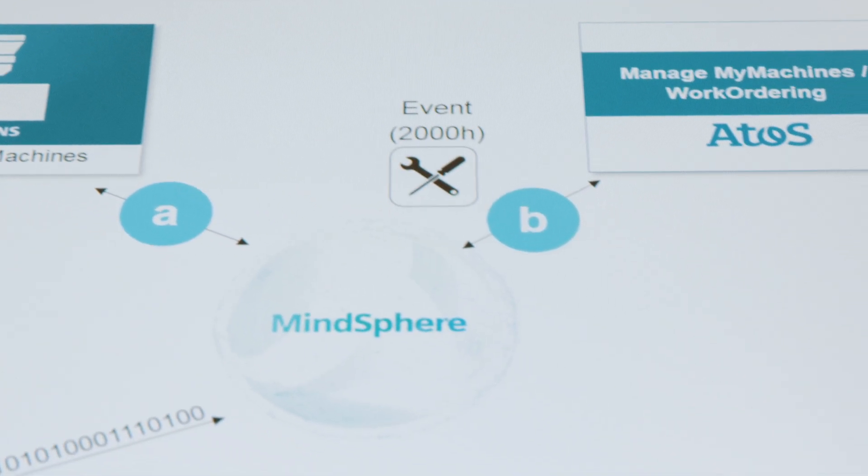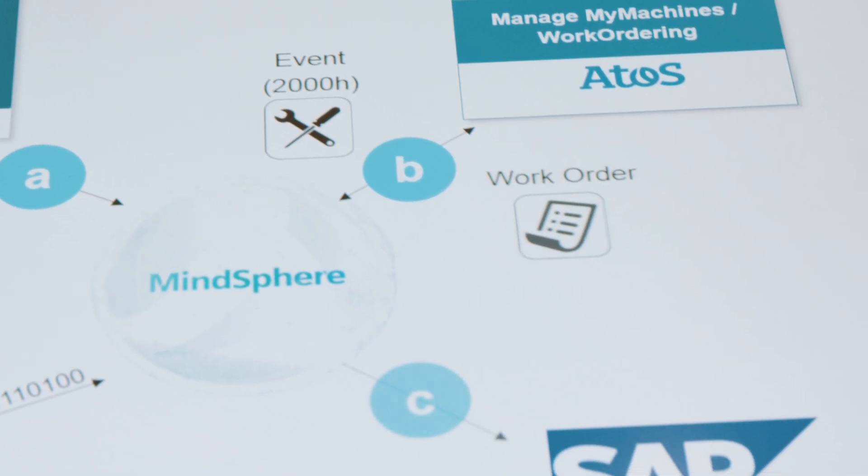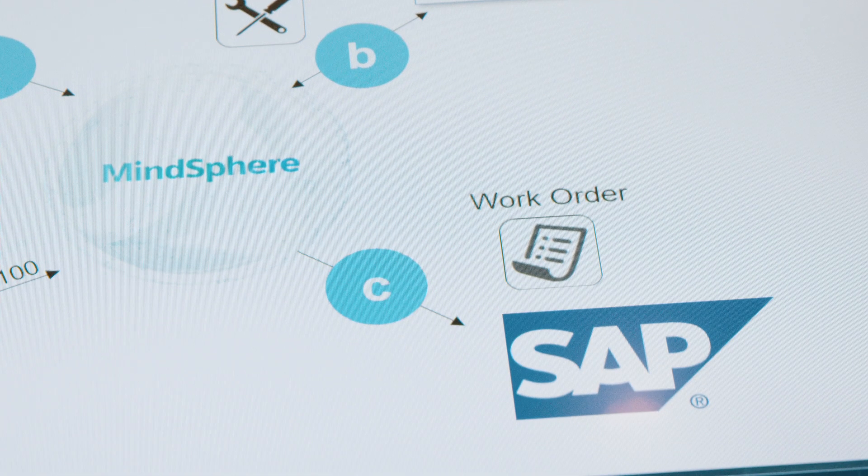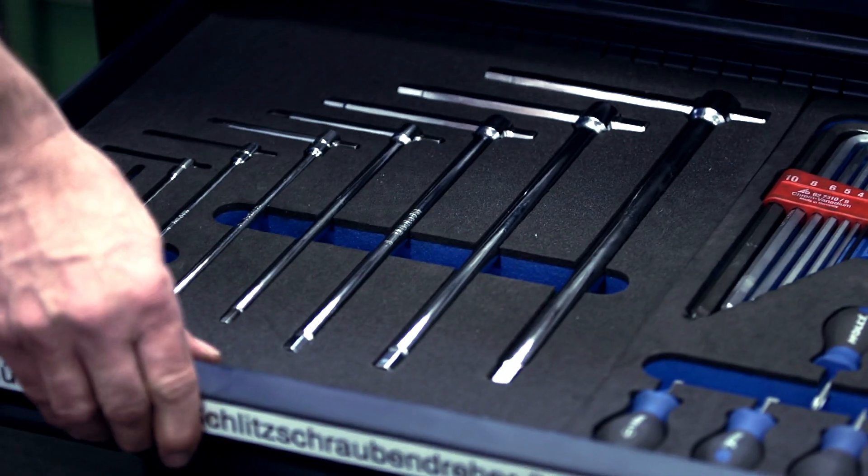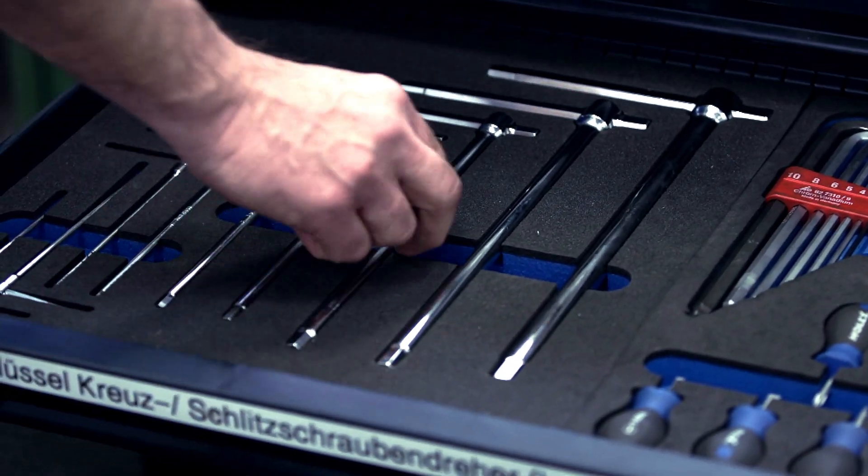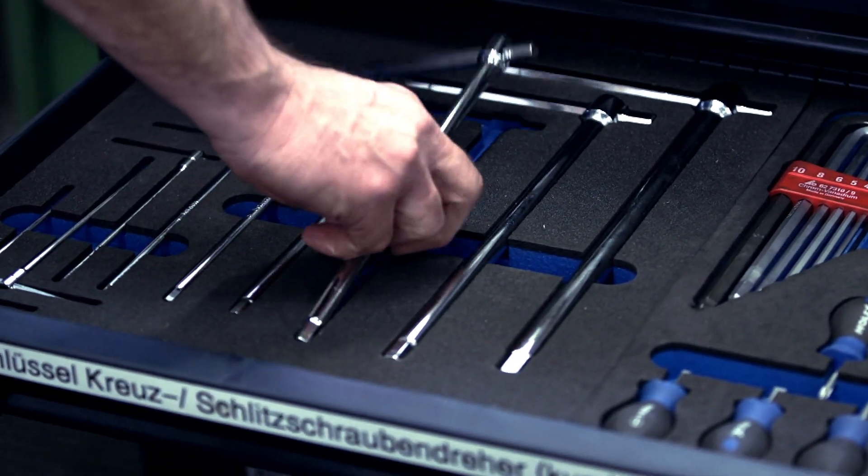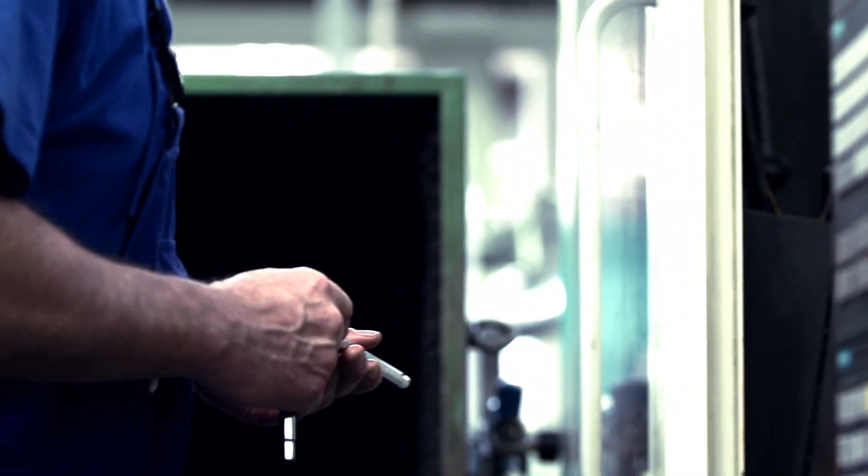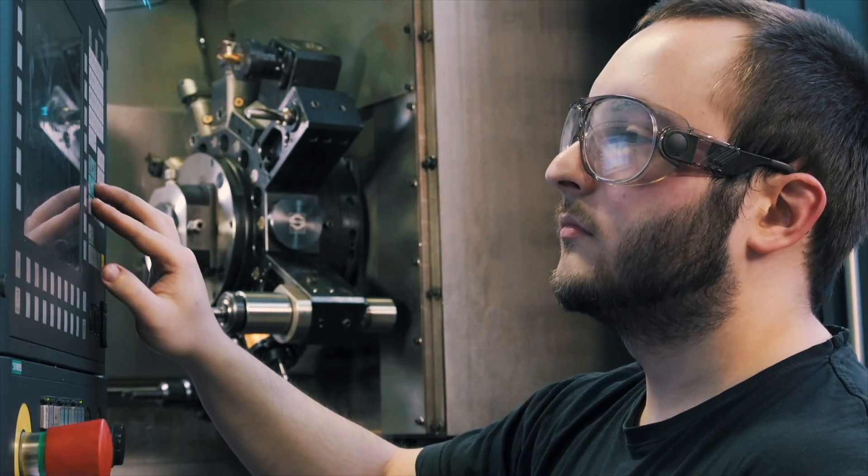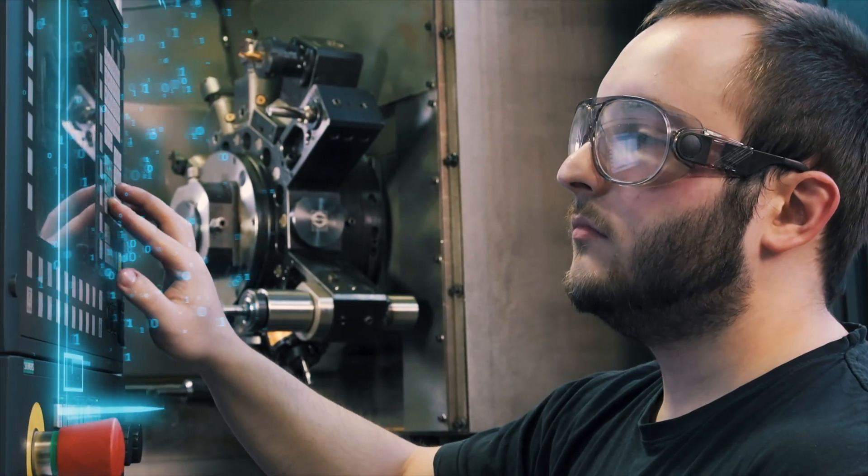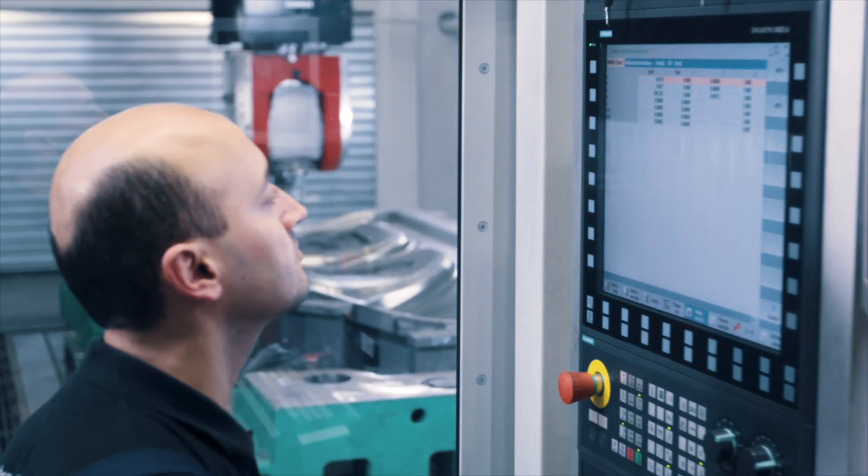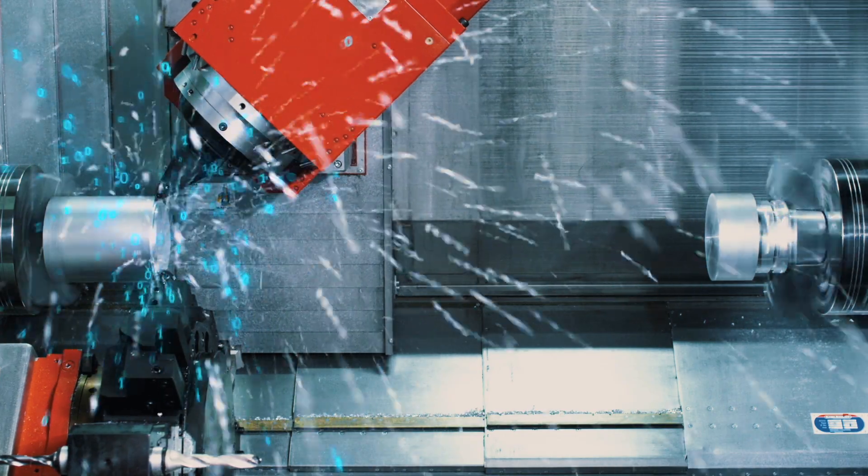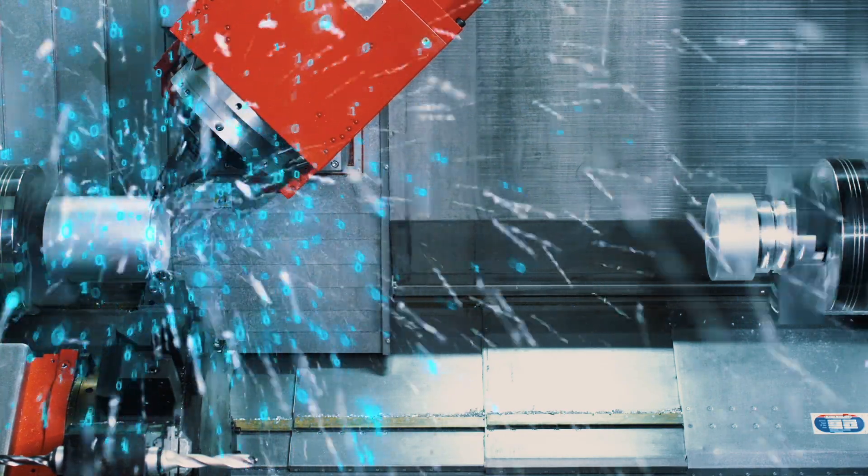ManageMyMachines work ordering automatically transfers these events to the central SAP system. Service employees are then allocated the corresponding tasks. This allows downtimes to be reduced, service and maintenance processes to be optimized and productivity to be boosted.